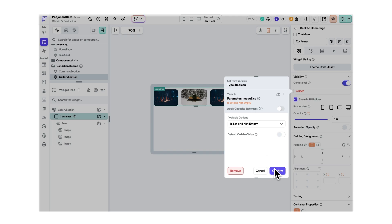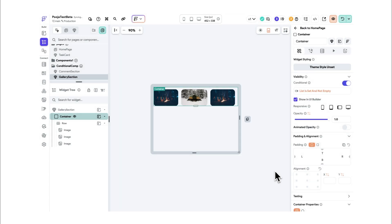When you want to show or hide a component, delegate the responsibility of its visibility to the component itself rather than having the parent handle it.